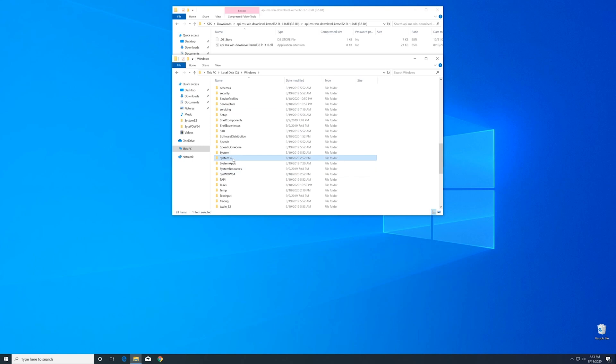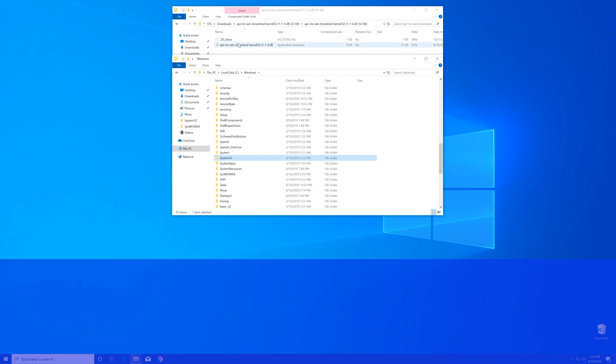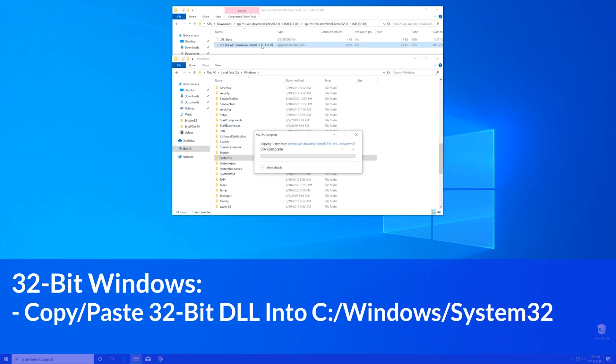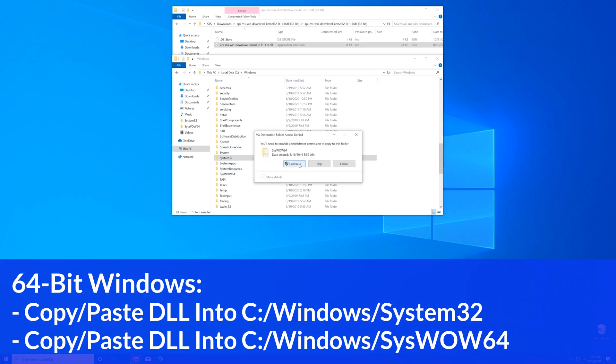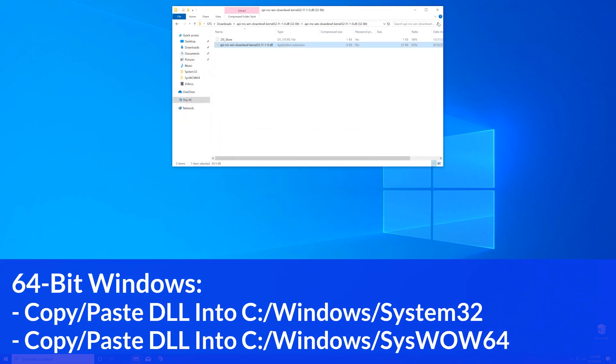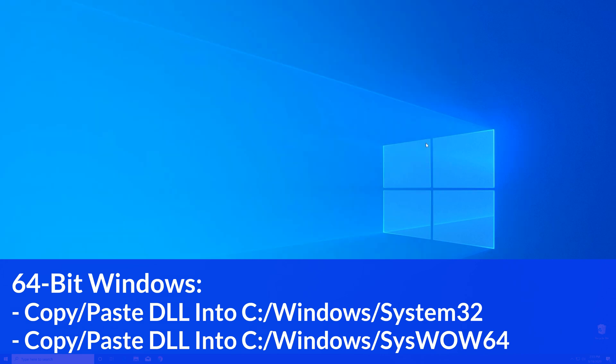Now for the 32-bit users, you need to drag your file into the System32 folder. The 64-bit users need to drag their file into the System32 folder and then also into the SysWOW64 folder.